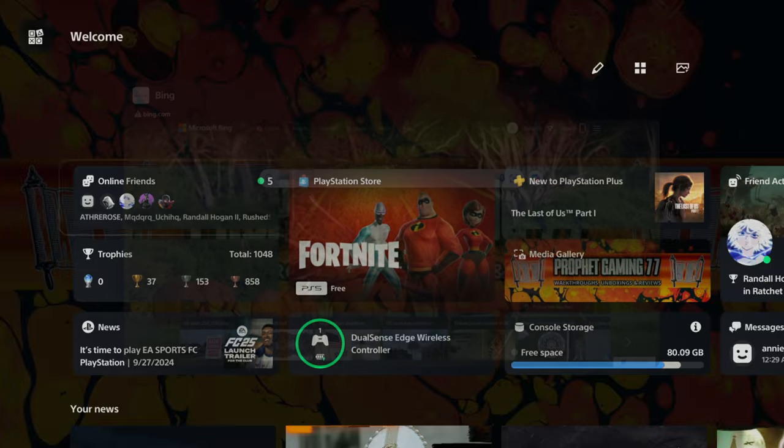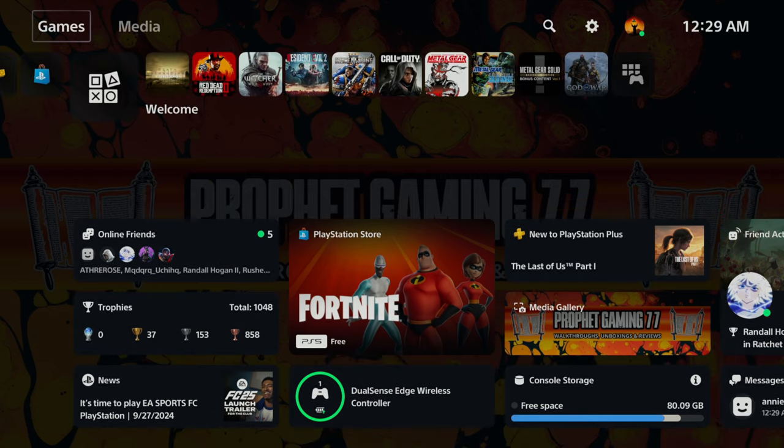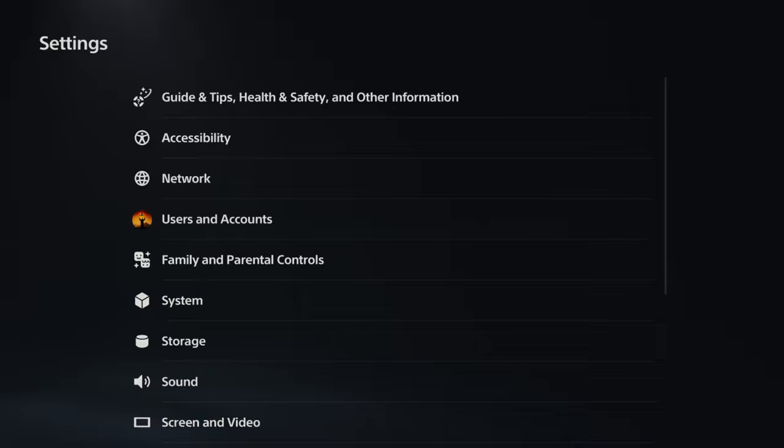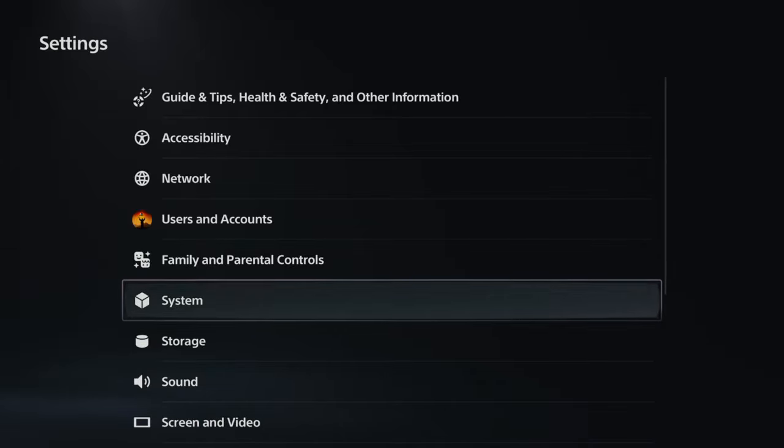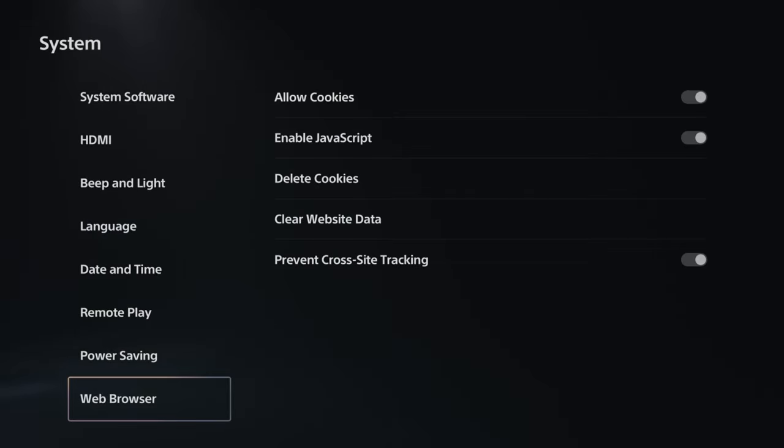I'm going to close. So what you want to do is first of all you want to go into Settings, and then you want to go to System, and then you want to go all the way down to Web Browser.